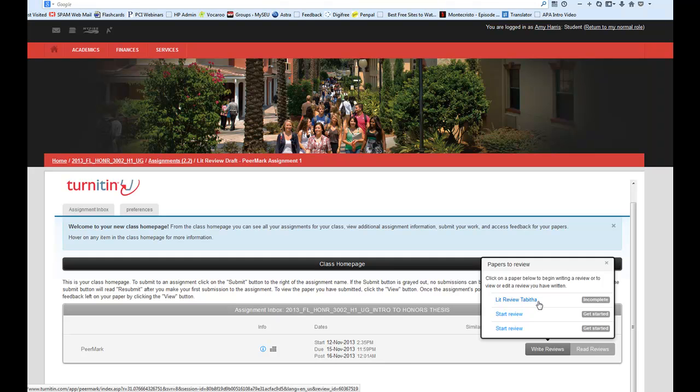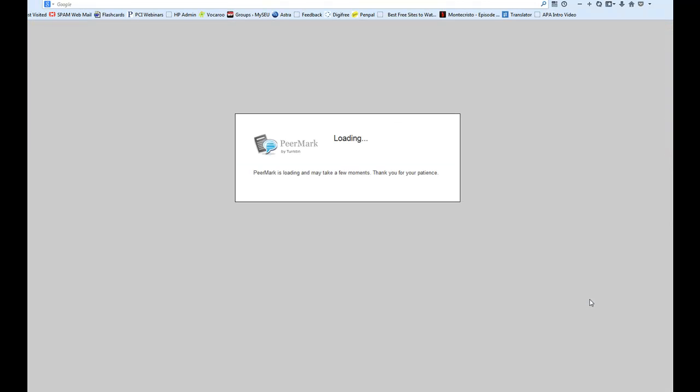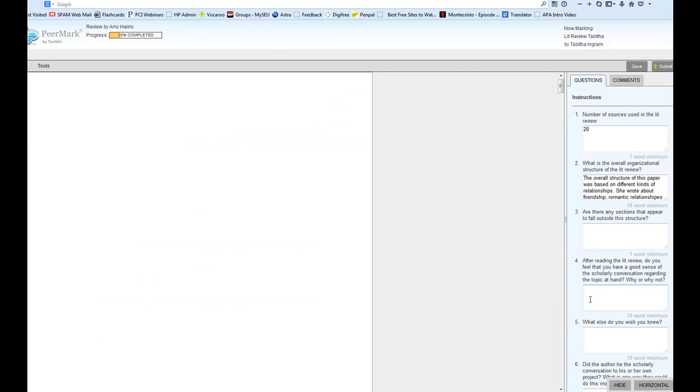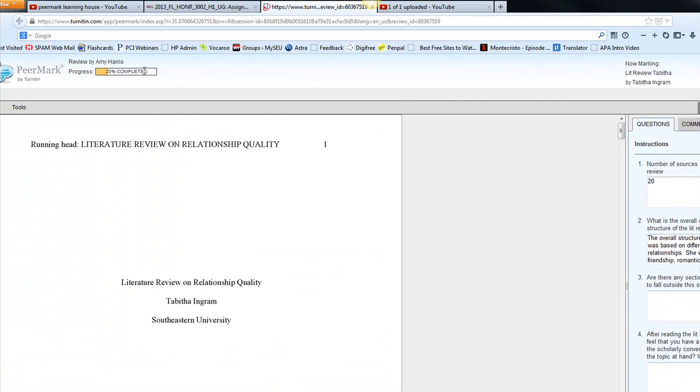Now you can see that I've already started work on Tabitha. So when I click on the incomplete button, it's going to take me back to the work that I've already done in PeerMark. You can see that I've done 20% of the work required.